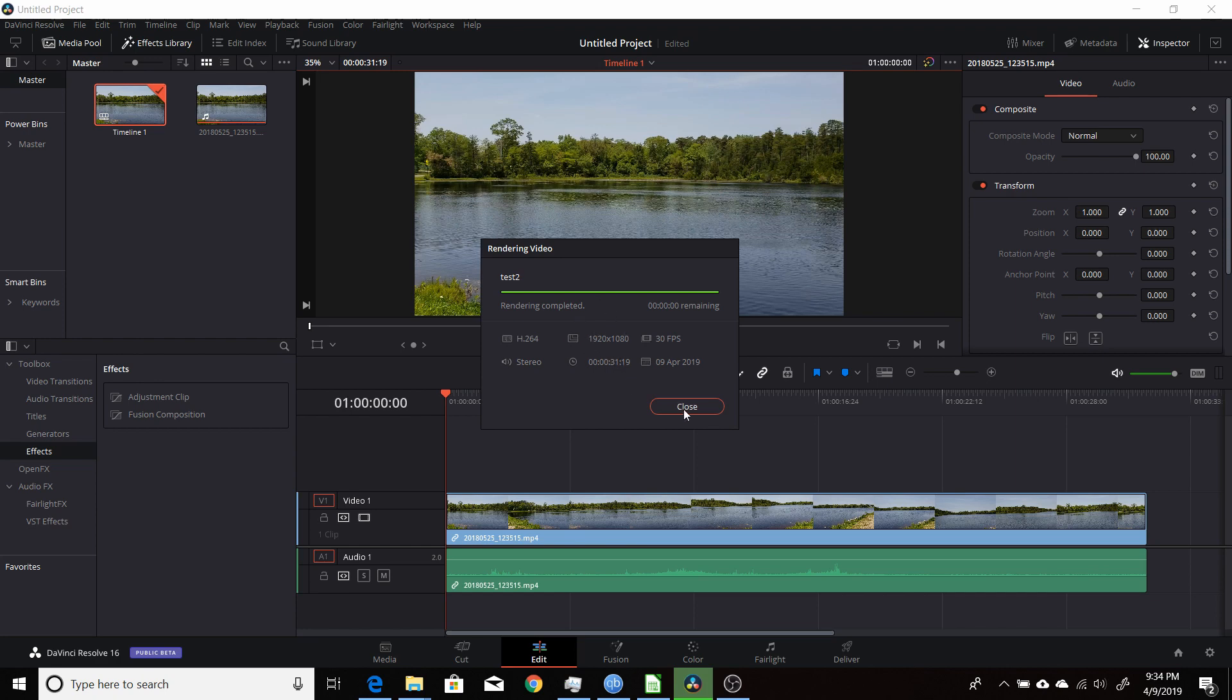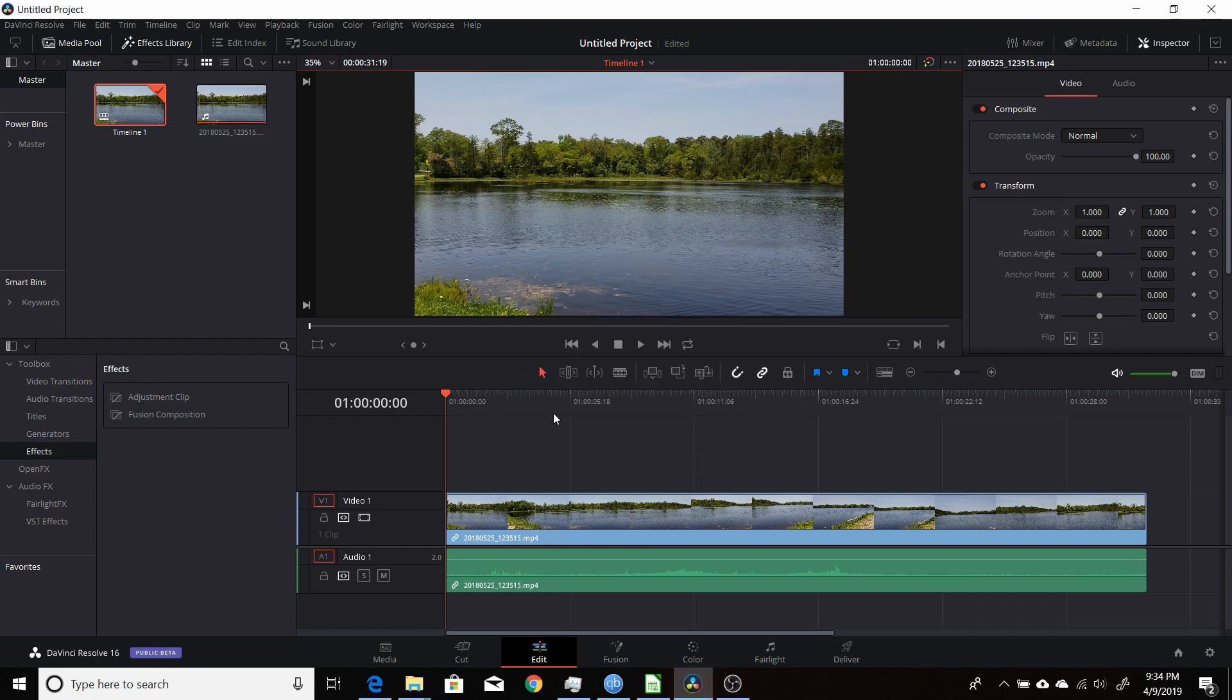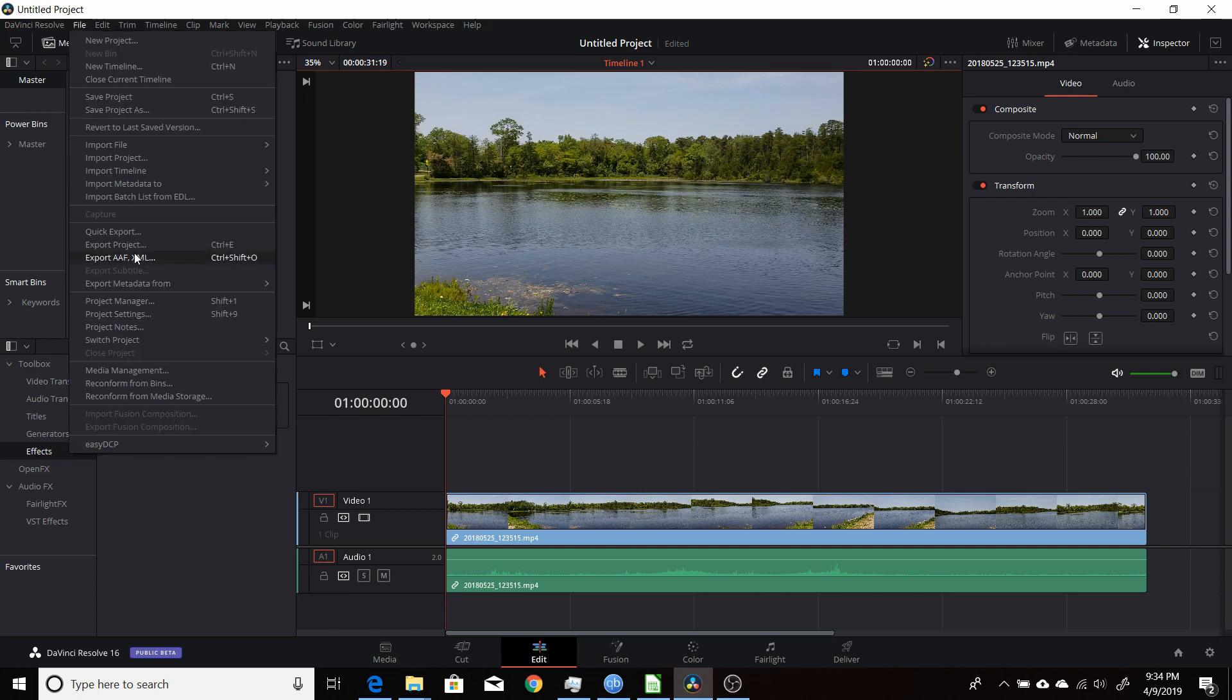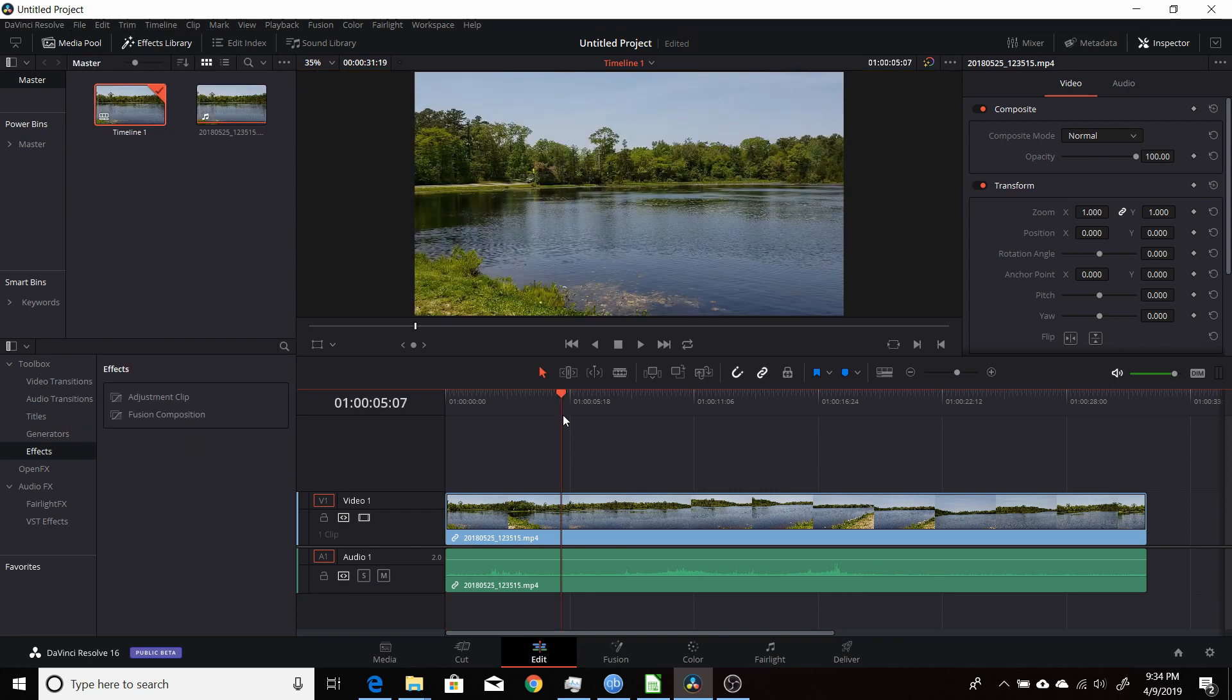So there, the render's complete. And that's how you can set up your own custom settings for the quick export setting. Hopefully you found this video useful and I thank you for watching.